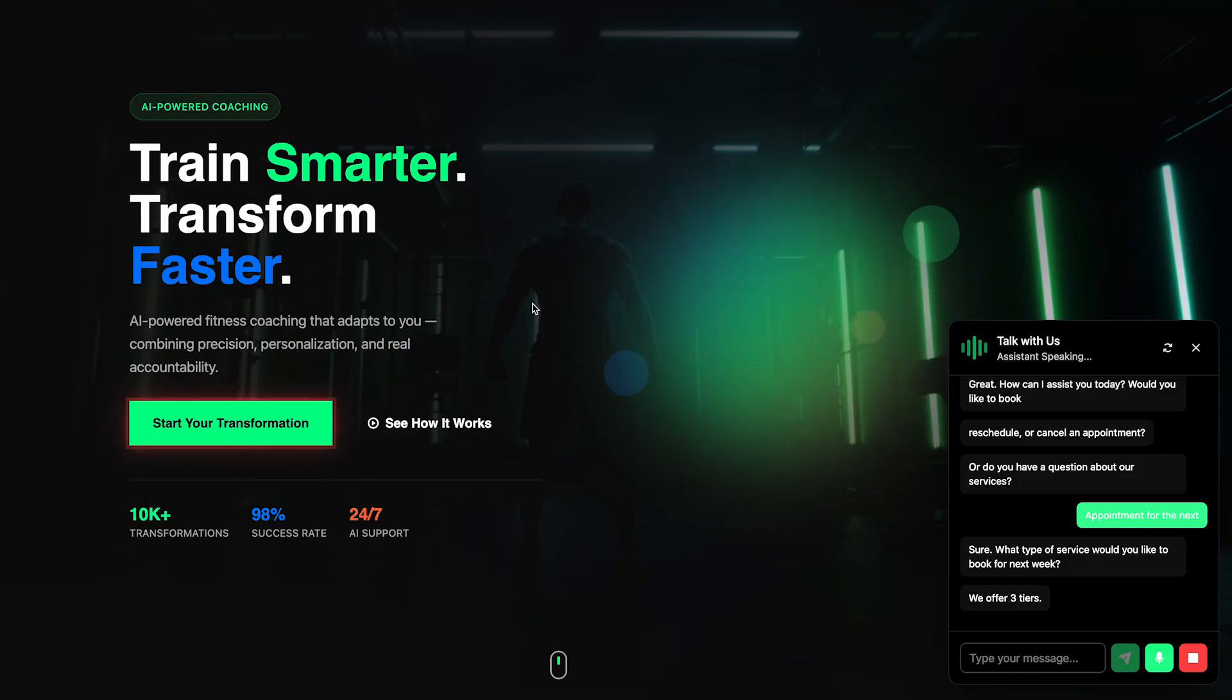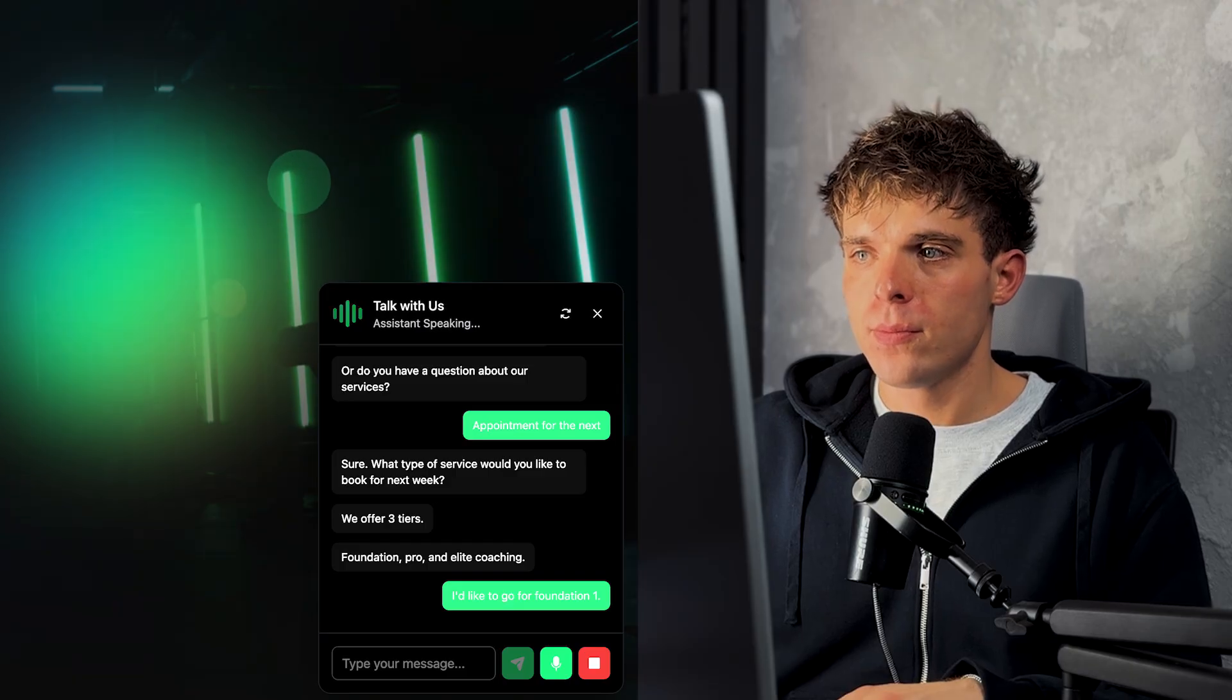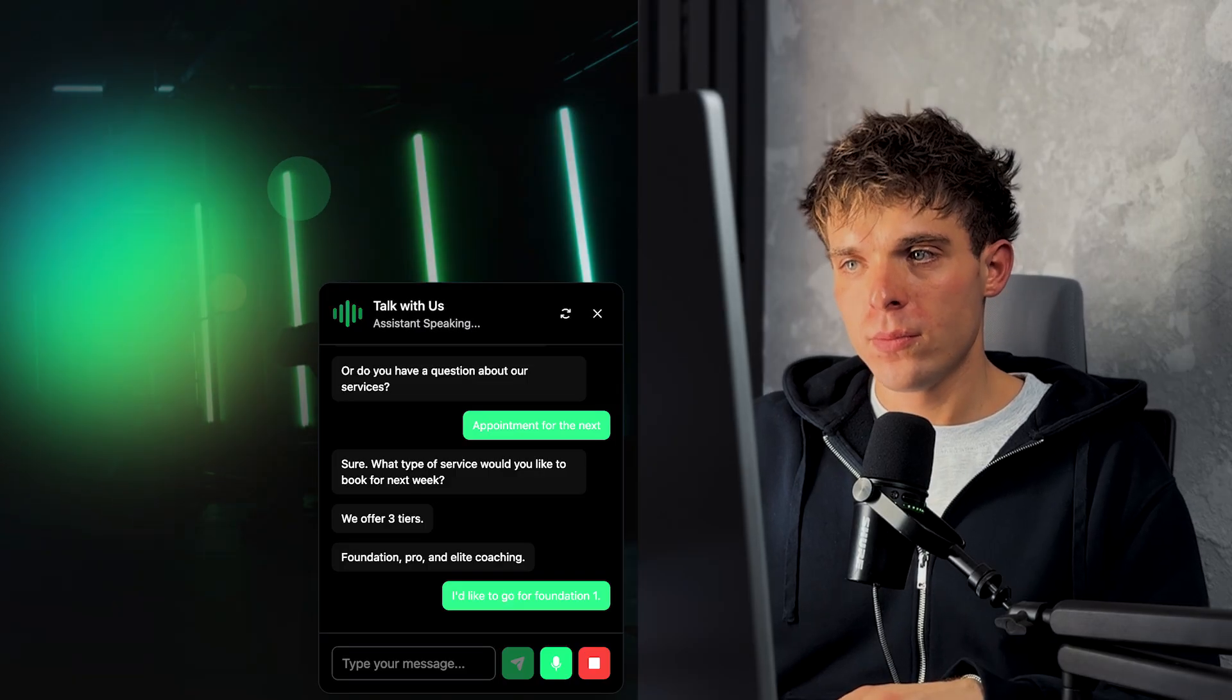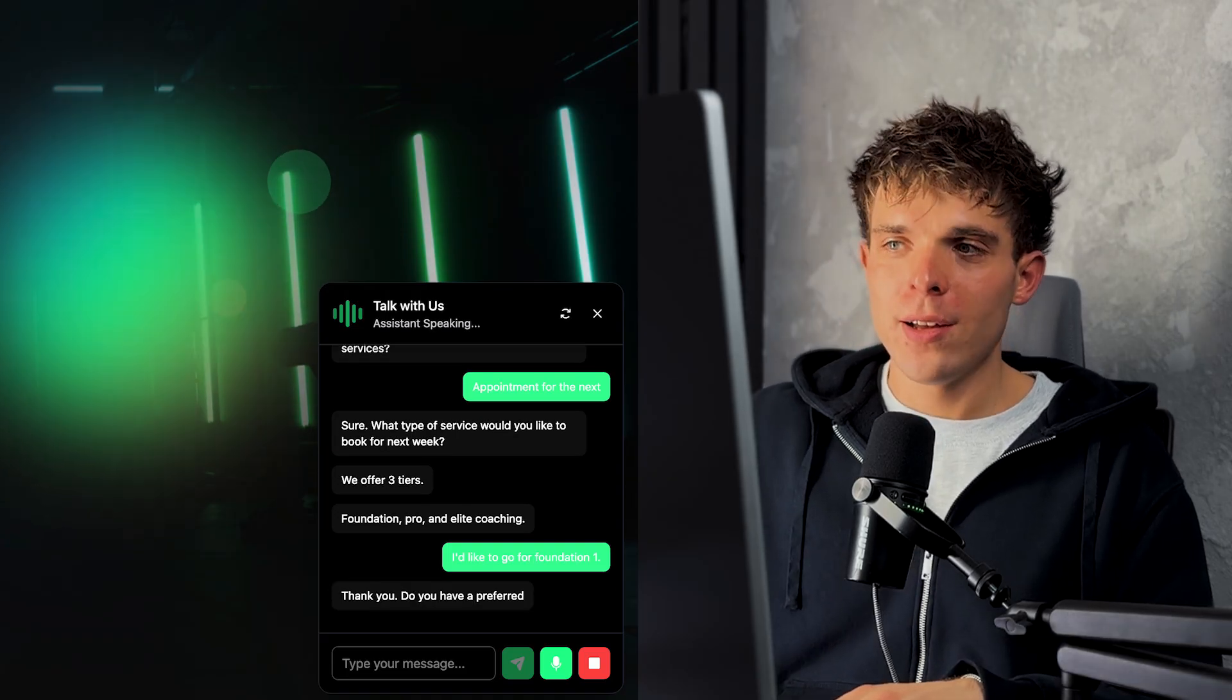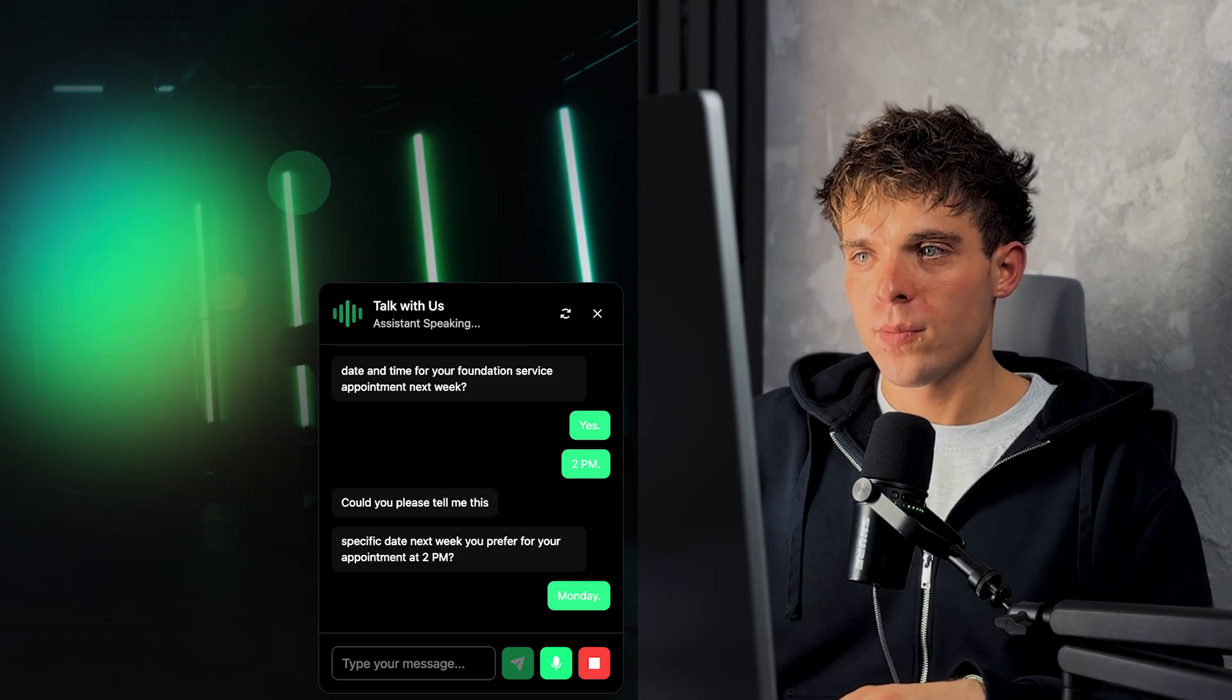I'd like to go for Foundation One. Thank you. Do you have a preferred date and time for your foundation service appointment next week? Yes. Monday at 2 p.m. For Monday, November 10th, I see we have availability from 9 a.m. to 5 p.m.